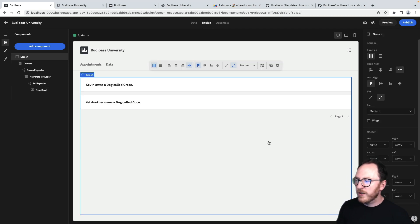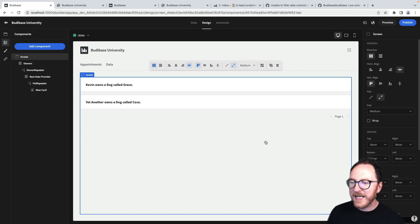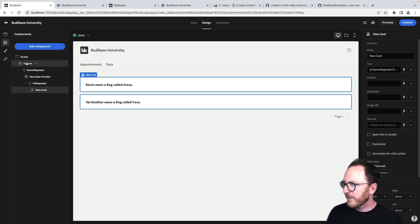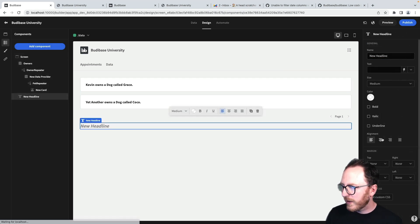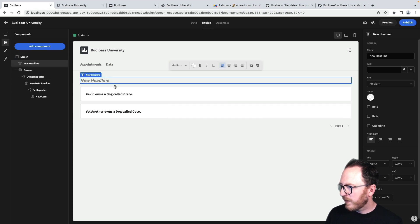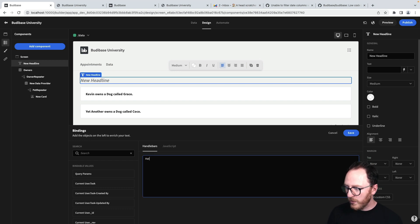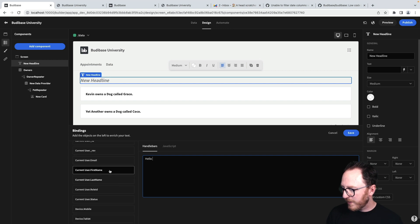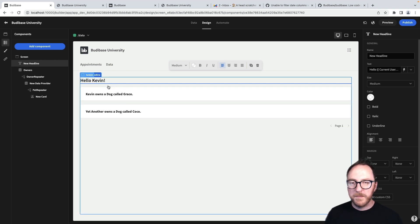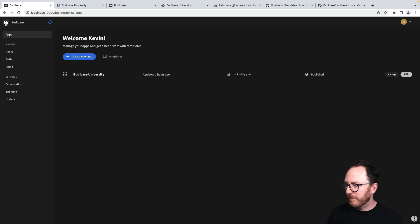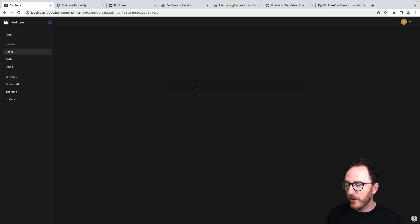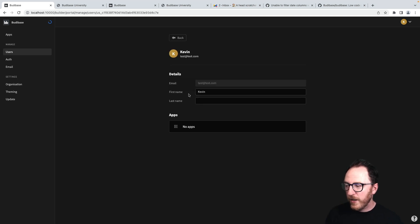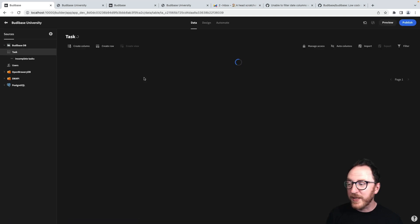There's a last way that we could enhance this application and add some user data. I'll add a headline component and move that right to the top. I want to say hello to the current logged in user. So I'm going to go hello and scroll down to currentuser.firstname. Now this says hello, Kevin. That's my name. Where is it getting that information from? It's getting it from the users table. If we go back to our admin panel, go to users, we see this user test@test.com has a first name filled in as Kevin. If I change that to test and head back to my application, it now says hello test.